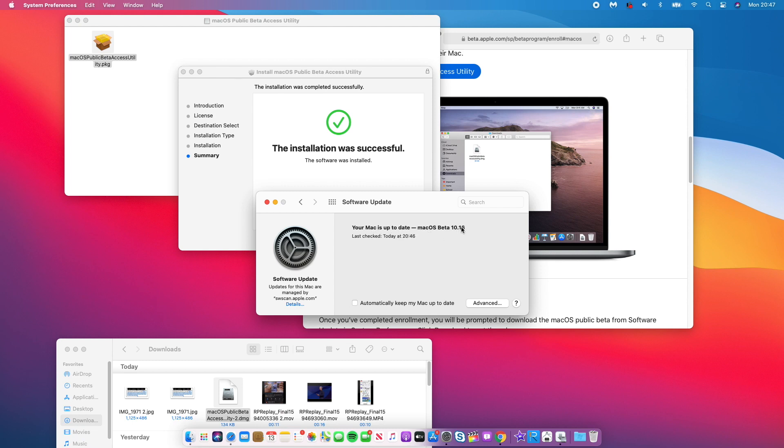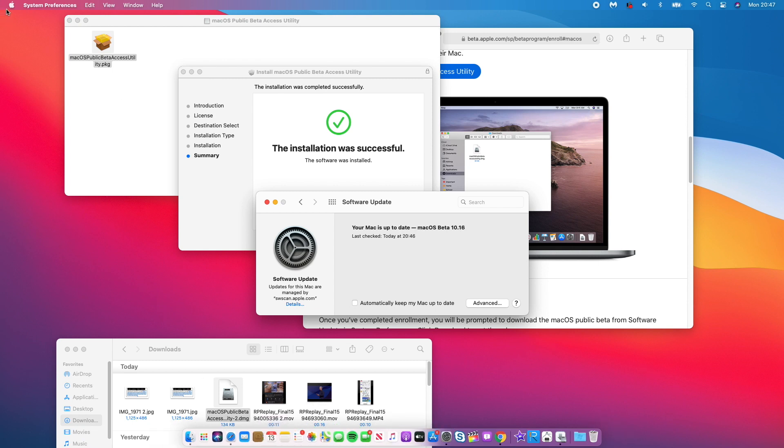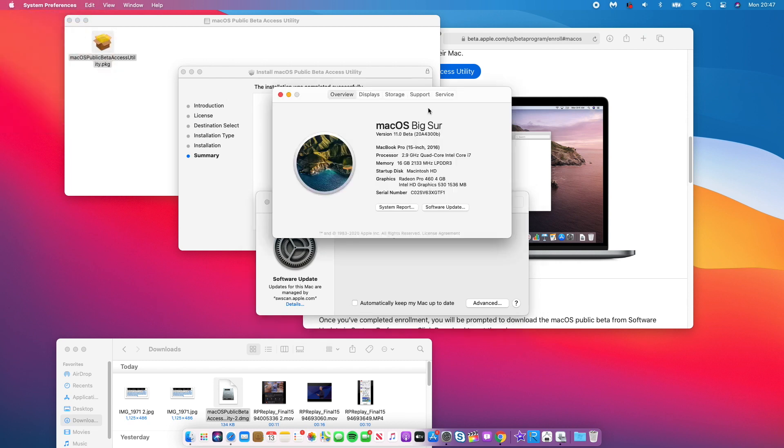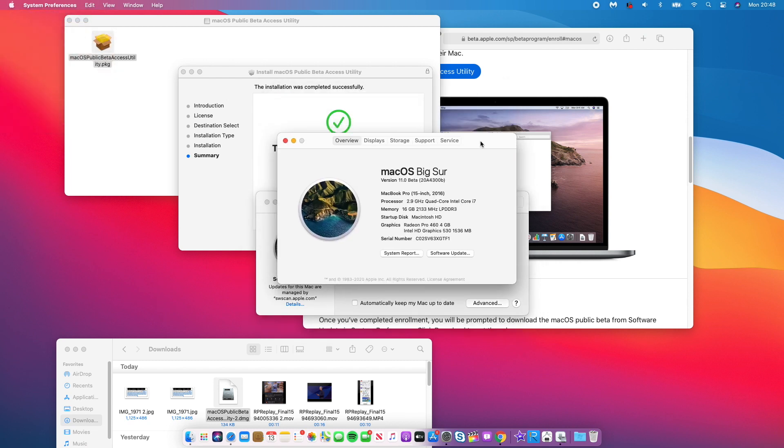So if I was to go to About This Mac here, and as you can see here, it says macOS Big Sur version 11. And this is the build number that comes with beta 2 that I'm on. So I'm currently on Developer Beta 2 and I have macOS 11.